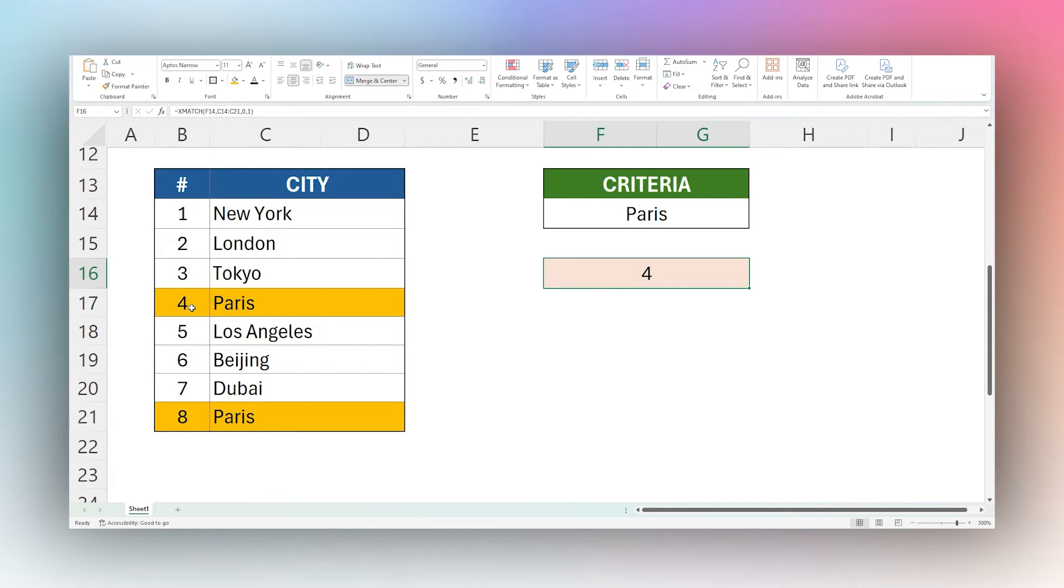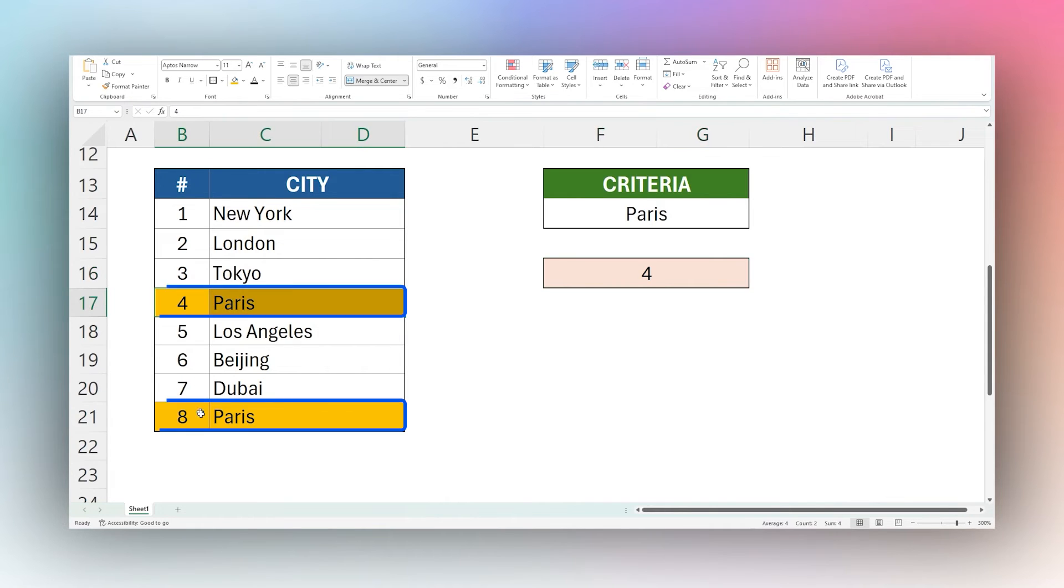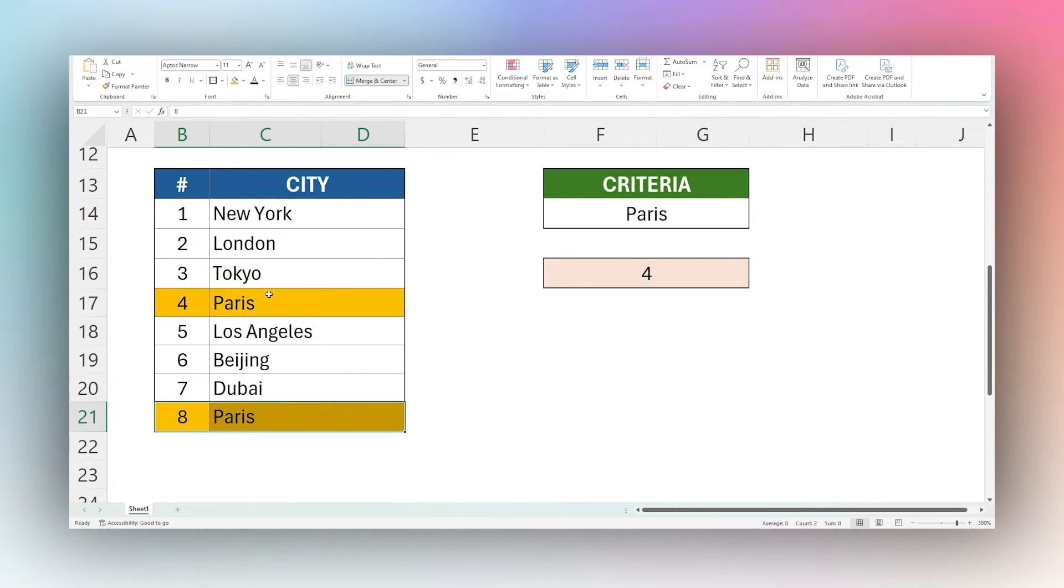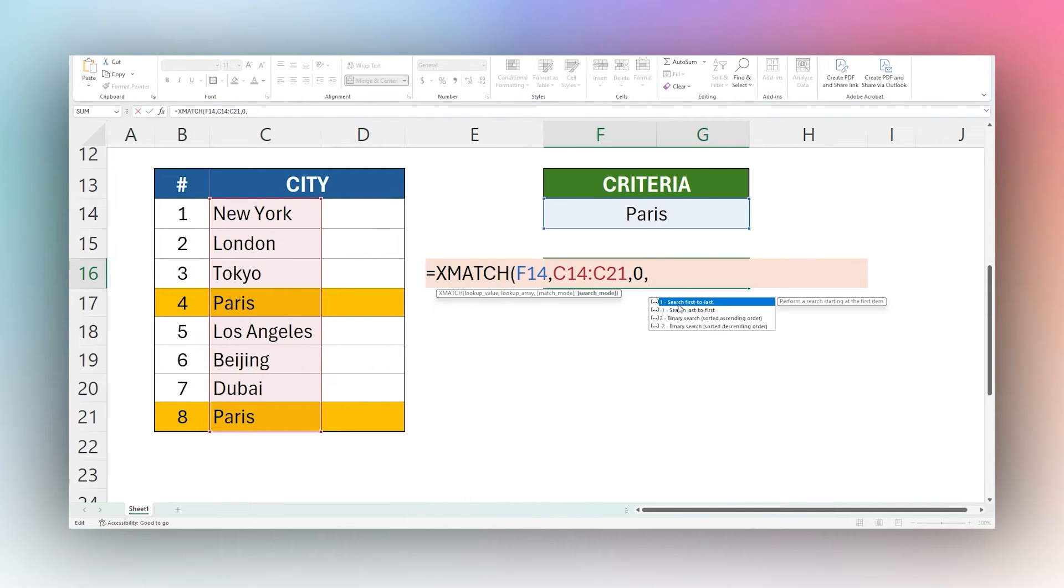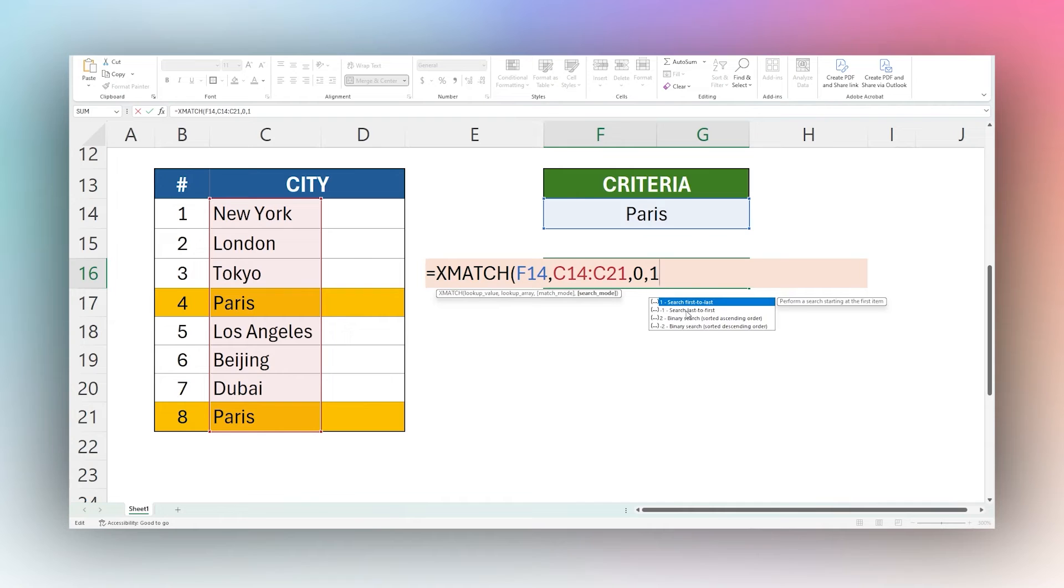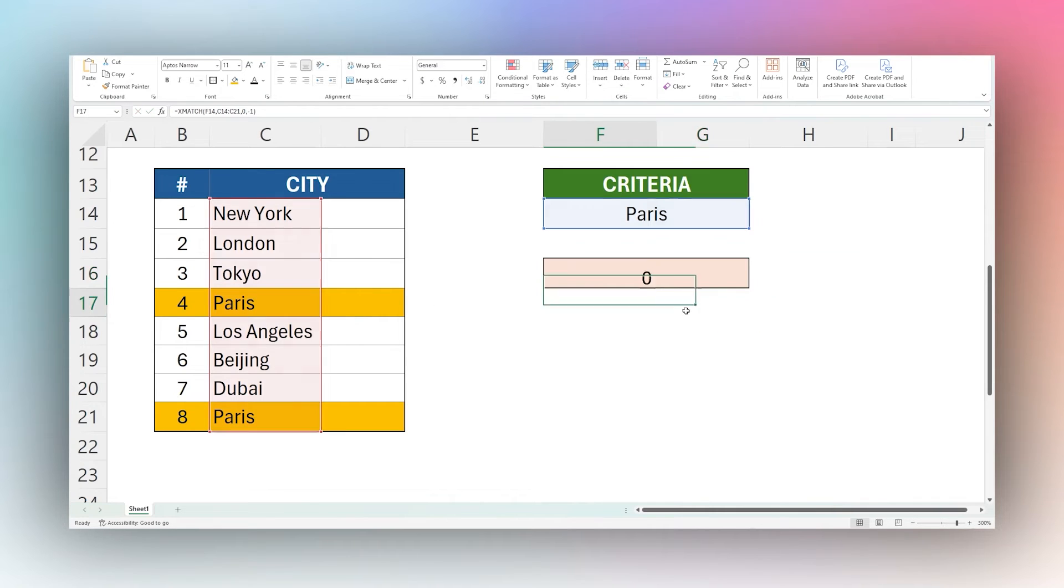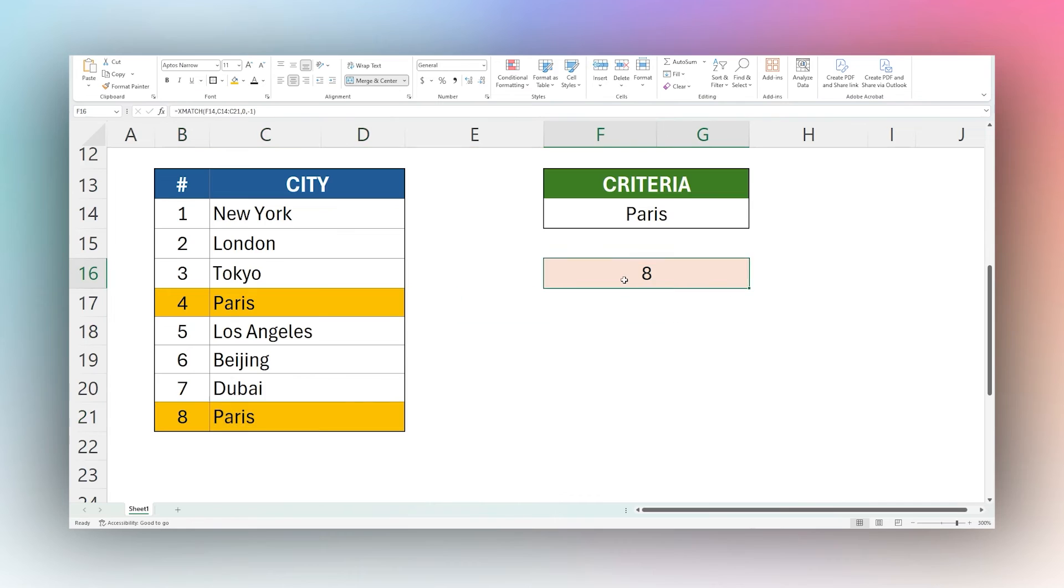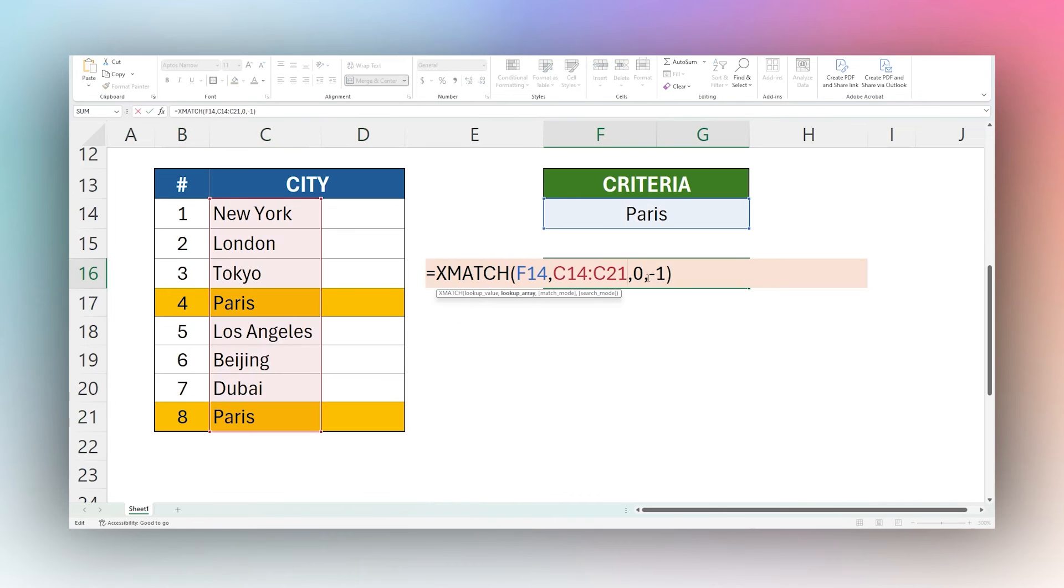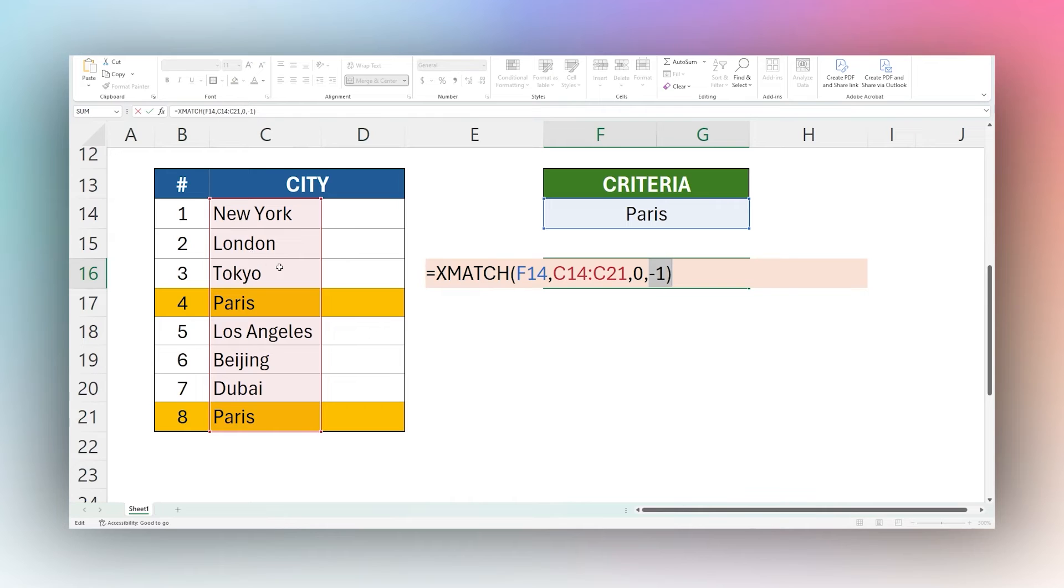And so if you see this, I have two results for Paris in this table. And so currently it's returning four. If we look at this match mode, or search mode again, you can see that there's first last or last to first. We just had first to last. Now if we change this to last to first, you can see it returns eight. And so the search mode can be important if you want to find the last or the first result, if there's going to be multiple of the same one.